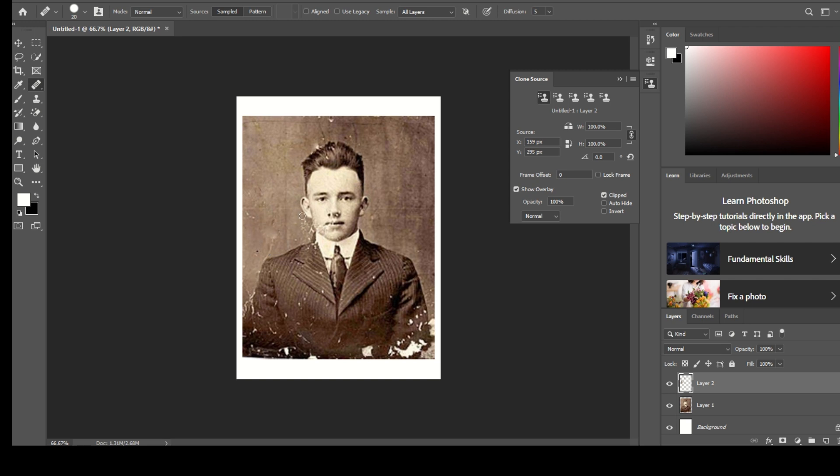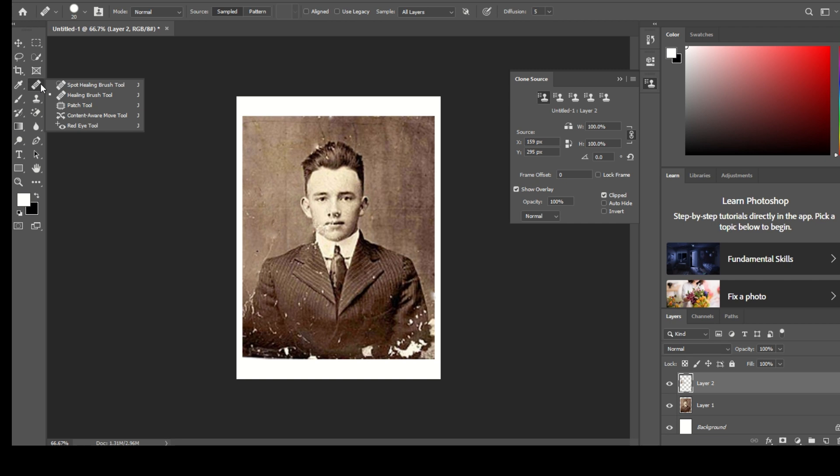Step 17: Repeat the process until you have successfully repaired or removed the imperfections. It's important to use the Healing Brush Tool carefully and with precision to maintain a realistic and natural appearance. You may need to experiment with different brush sizes and source points to achieve the desired results.